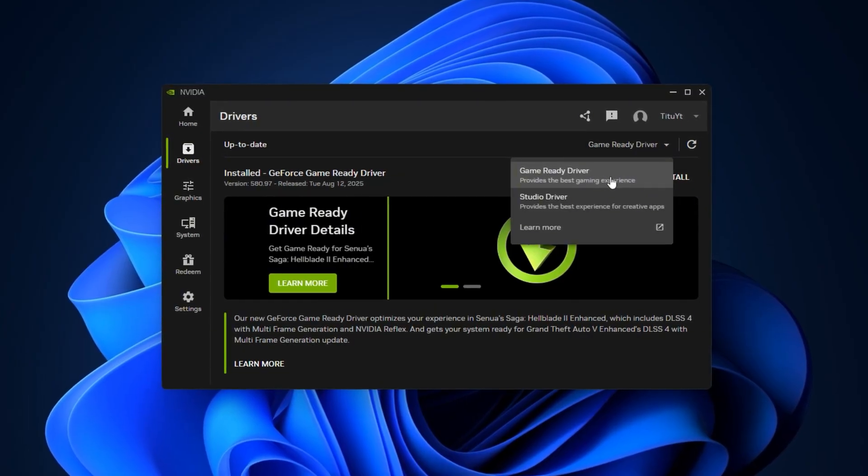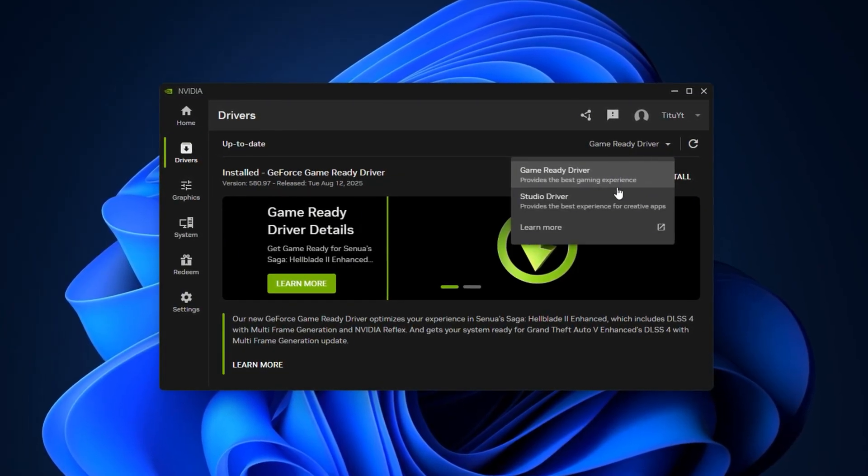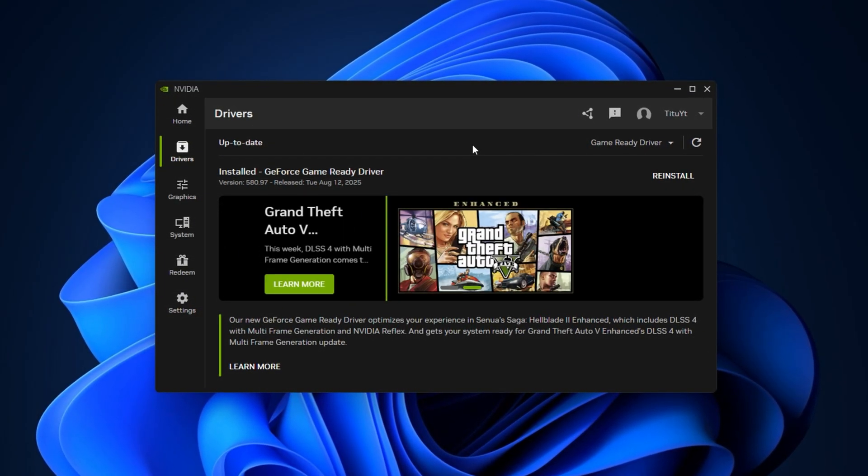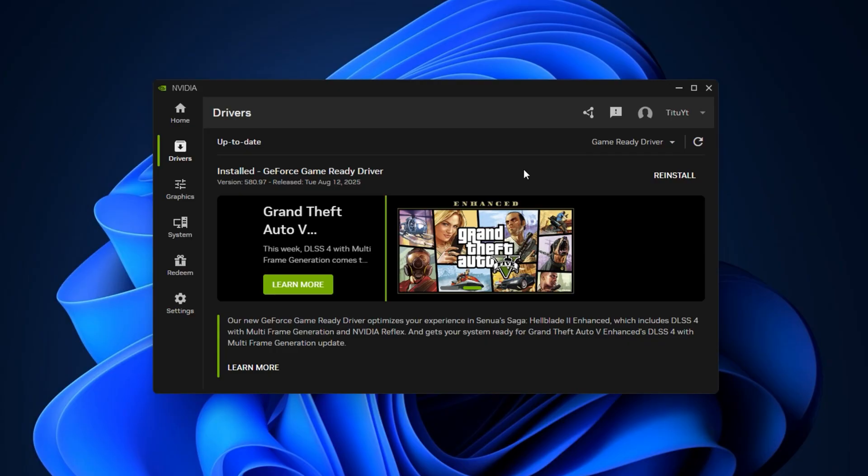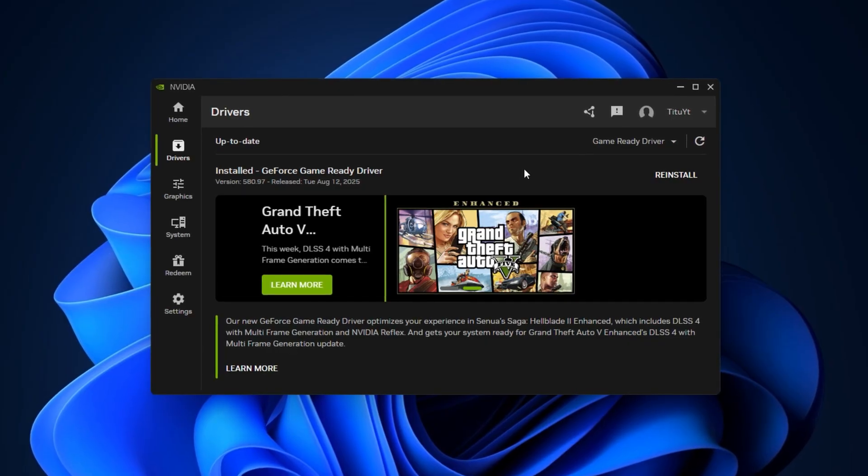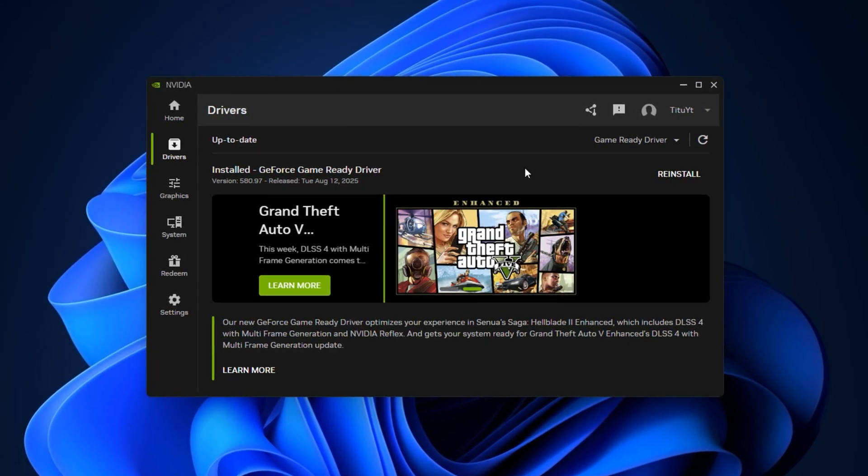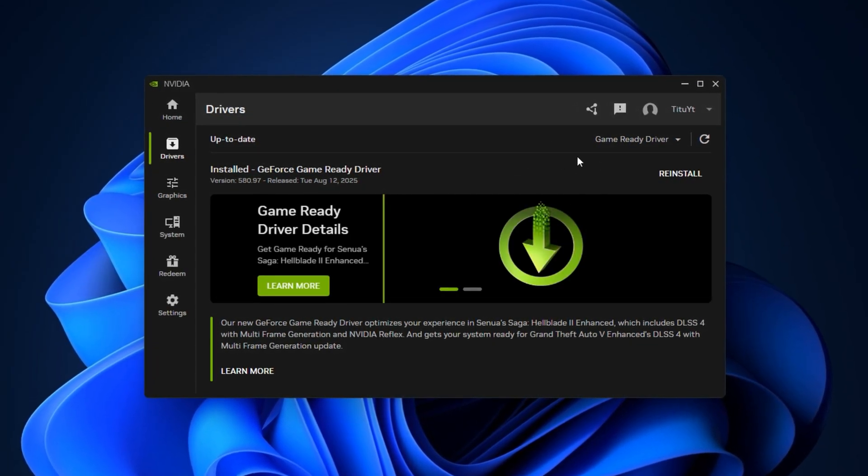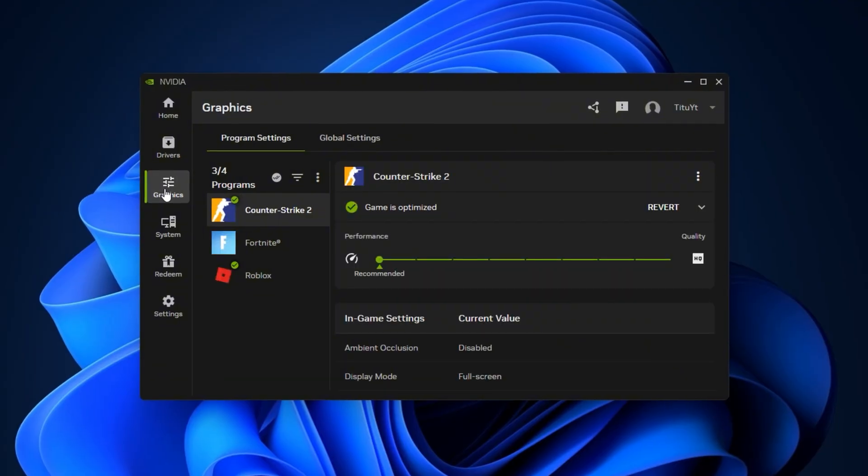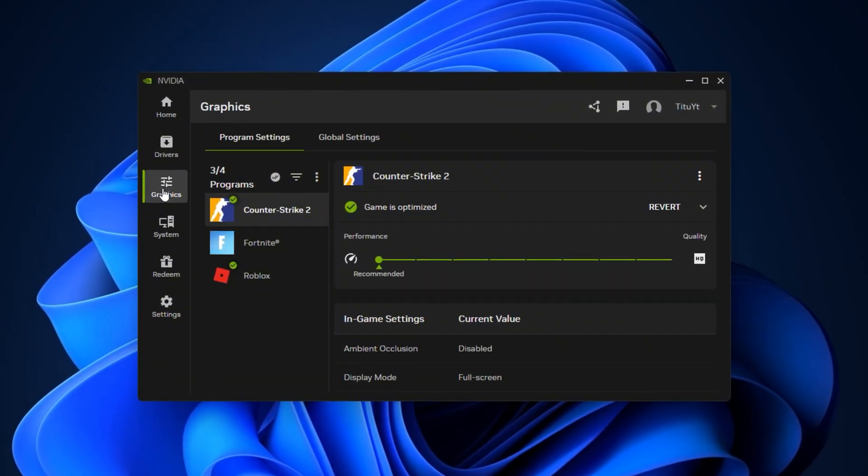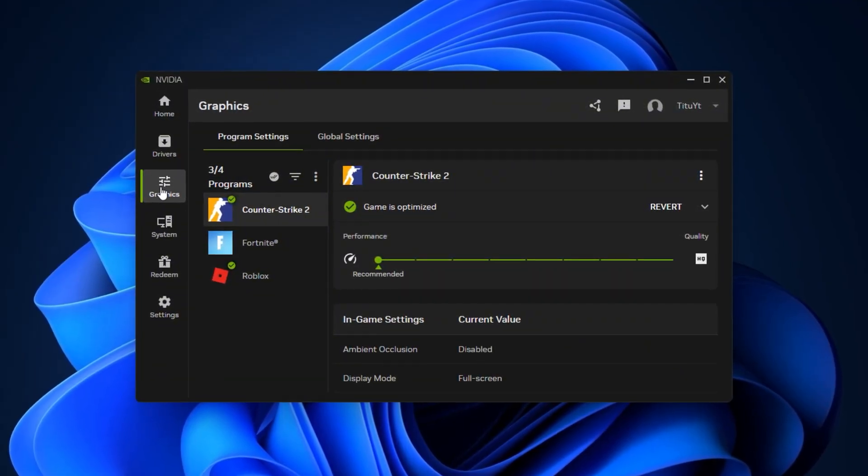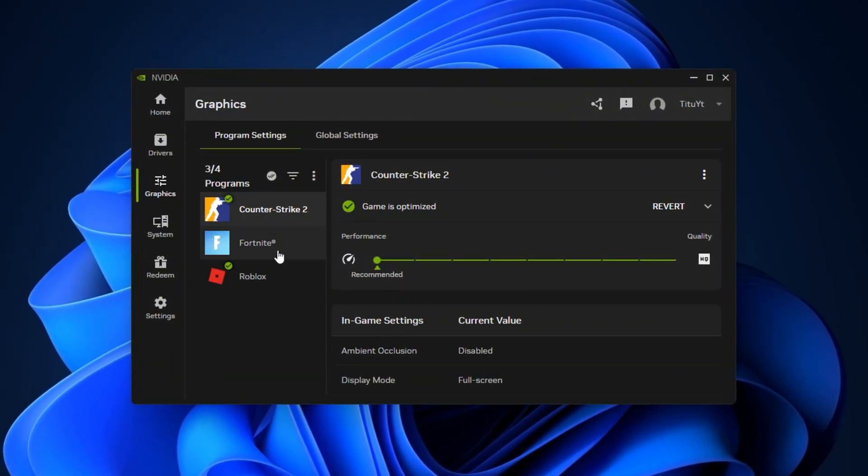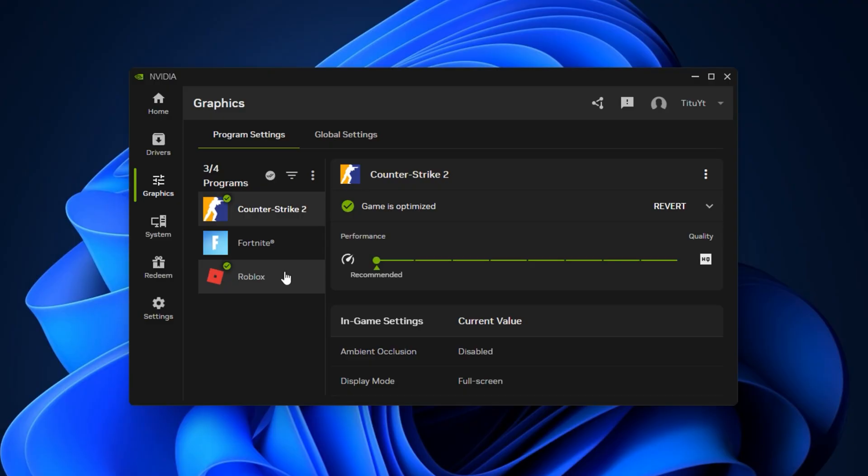Updated drivers often include important bug fixes, performance enhancements, and optimizations that can instantly improve your gameplay experience. Next, go to the Settings tab and open the Graphics Settings section. Here you'll see a list of installed games.